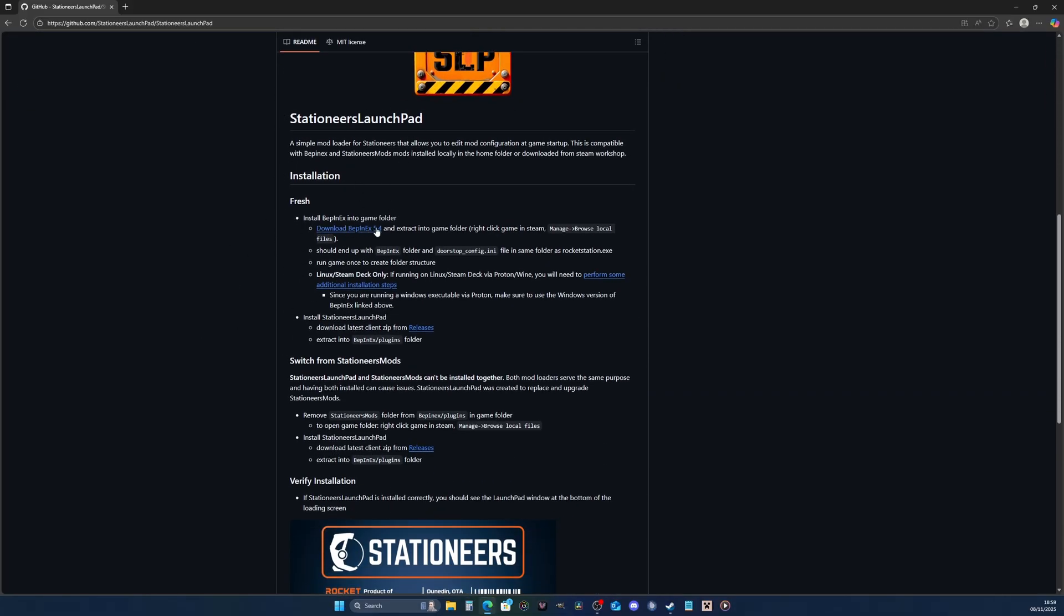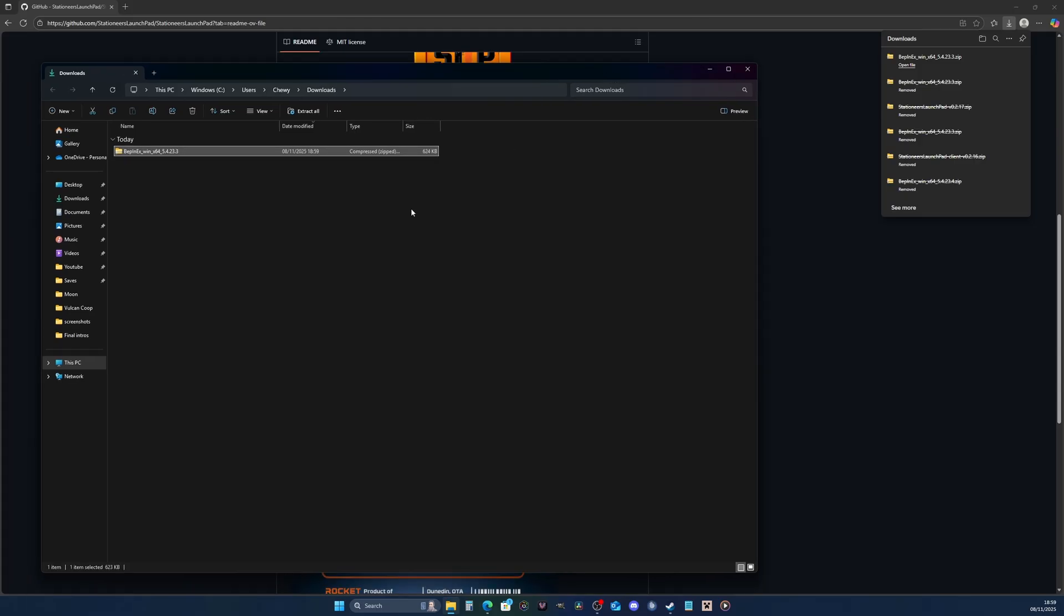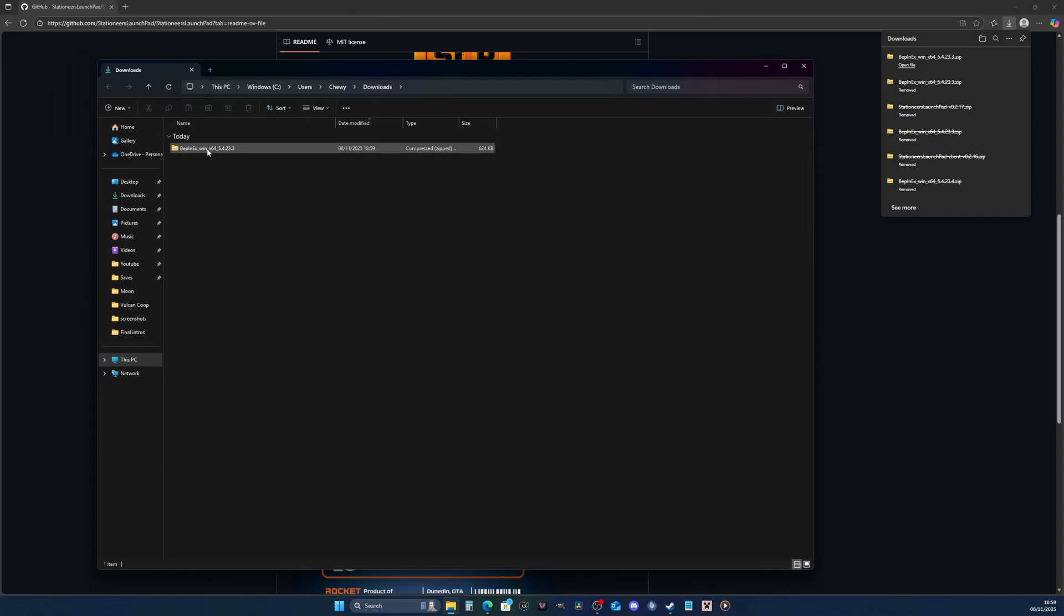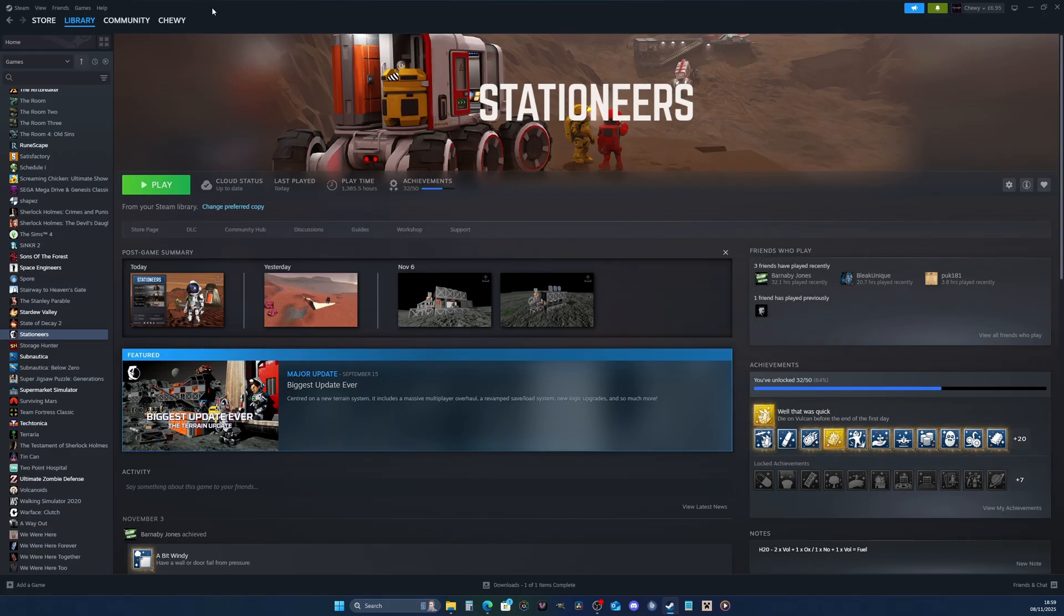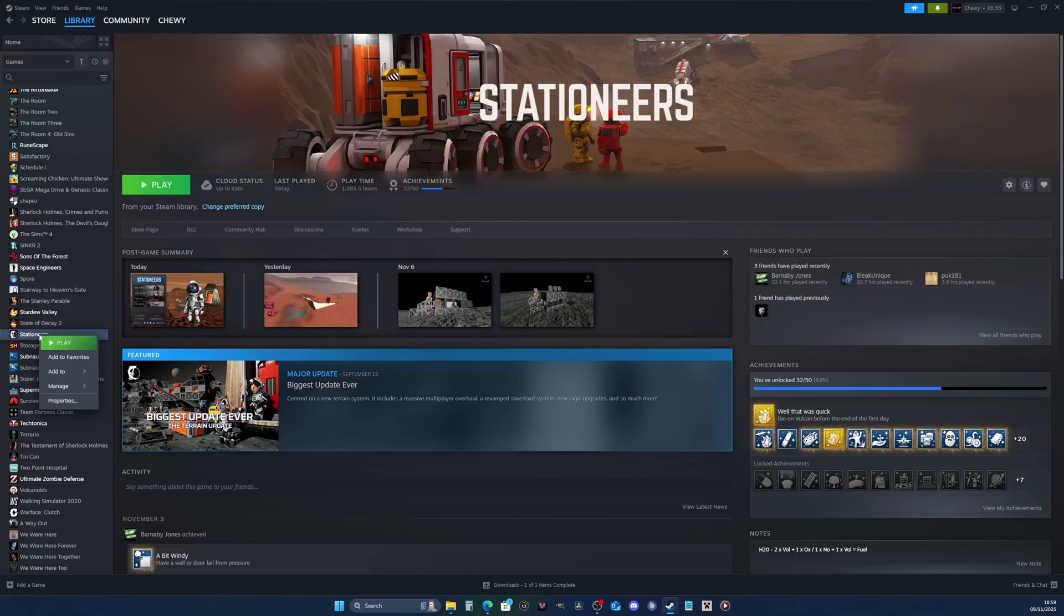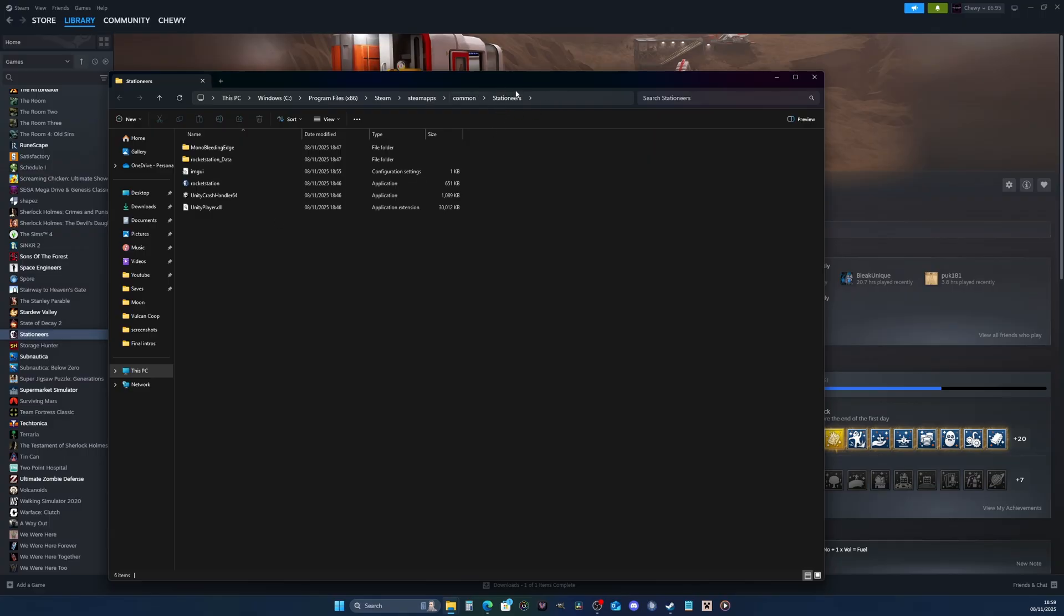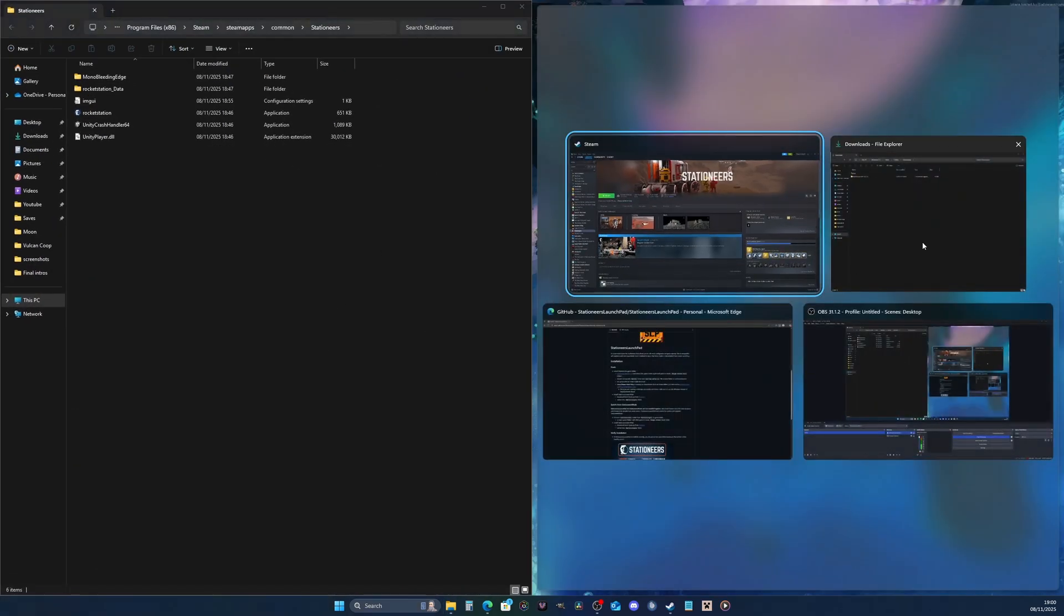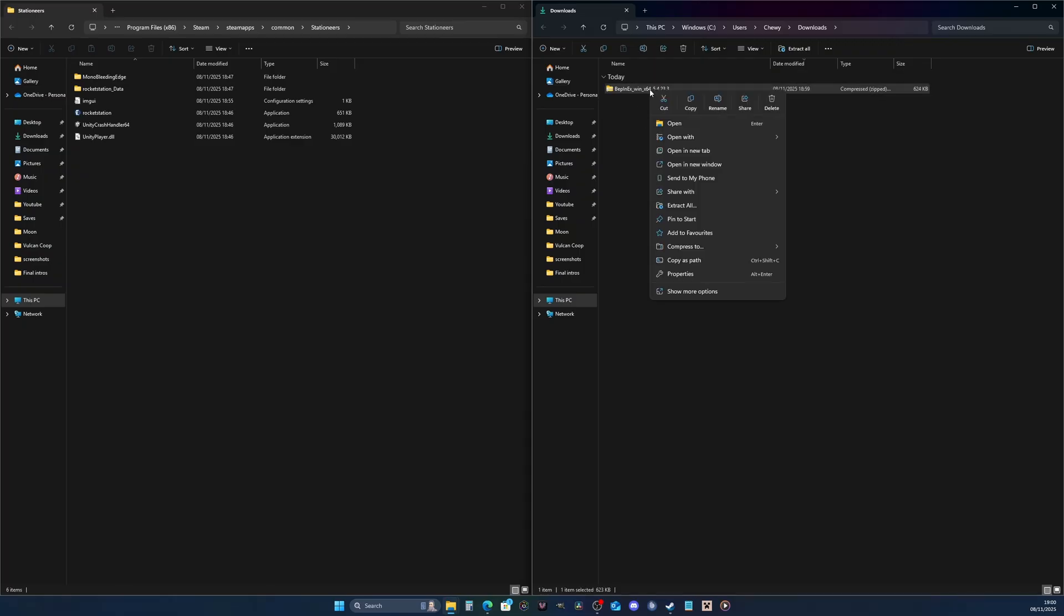Once you're at this site, scroll down and the first thing you need to do is download BepInEx. I'm going to click on this link and we're going to get our download file. We need to extract that into our Stationeers root folder. I use Steam, so this is how I'm going to be getting to it. If you don't use Steam, you'll want to find wherever you've got that locally installed. On Steam, find your game, right-click, manage, browse local files. This is your Stationeers directory.